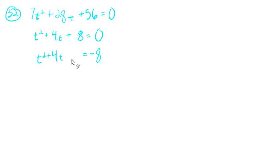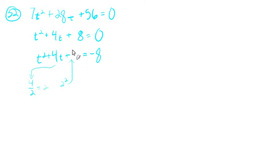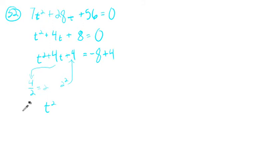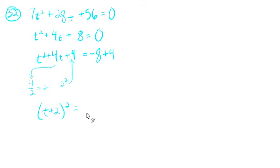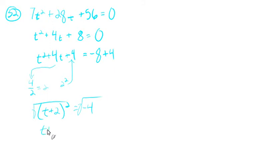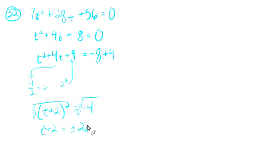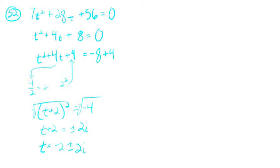Then we want to find this perfect number here. So we'll bring down the 4, divide it by 2, that's 2. Take 2 and we'll square it. That will give us our 4 that we need. And we need to add 4 to both sides. Let's actually factor that. Factors as t plus 2 squared equals negative 4. Take the square root of both sides. t plus 2 equals plus or minus 2i, because the square root of the negative turns into the i and the square root of 4 is 2. And then t equals negative 2 plus or minus 2i. There we go.